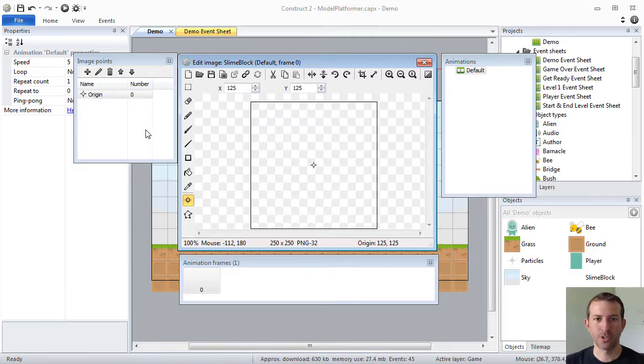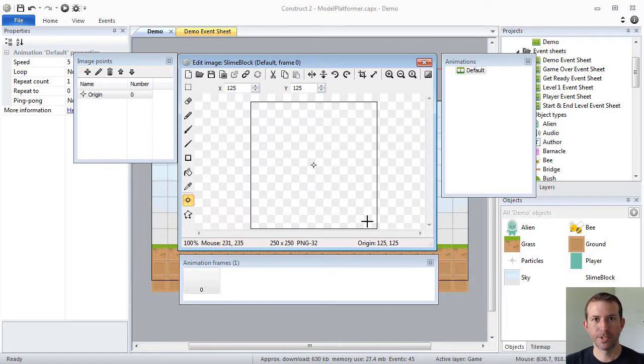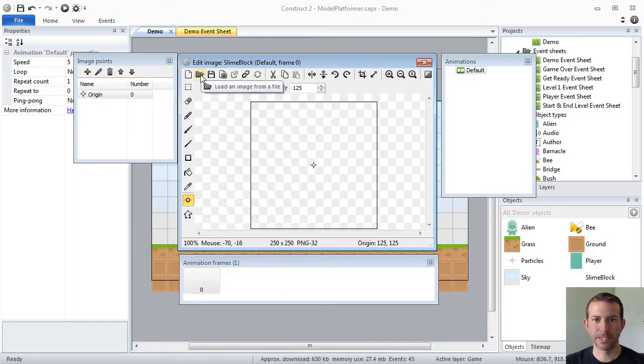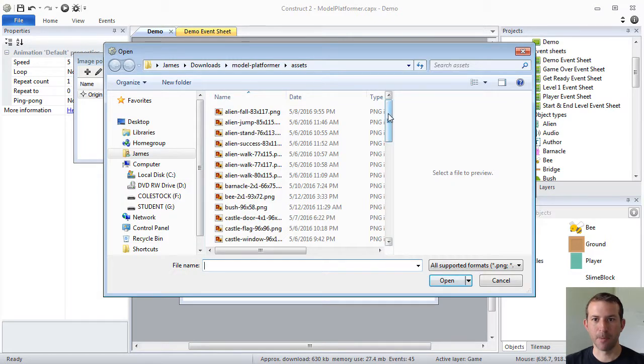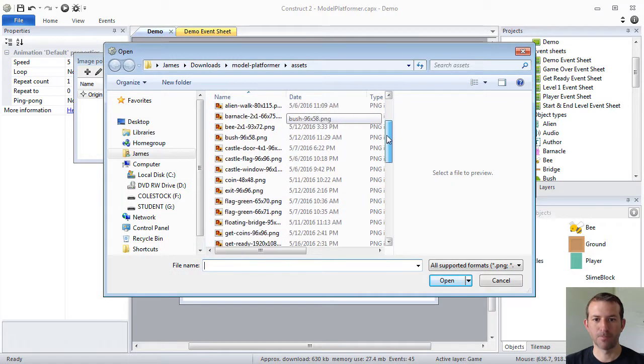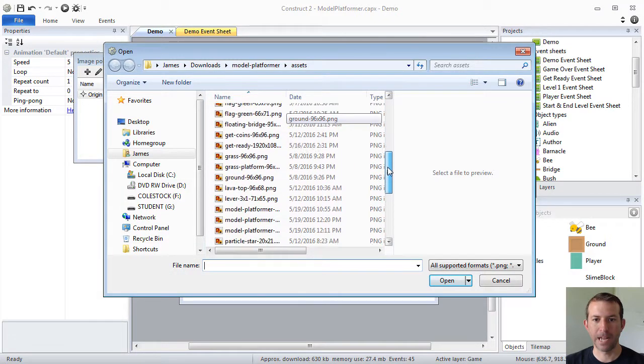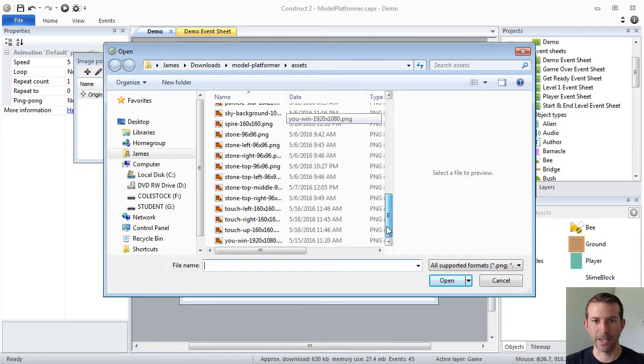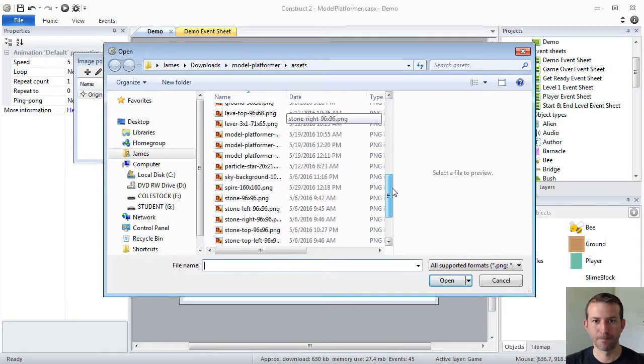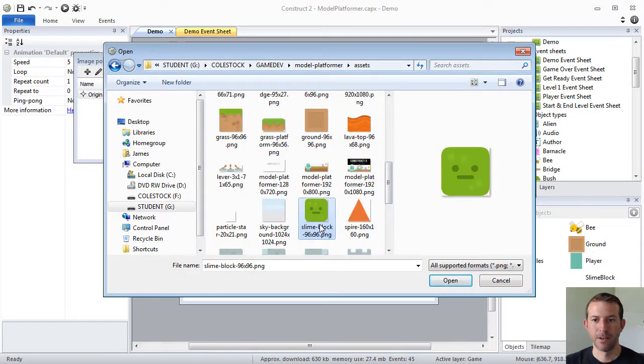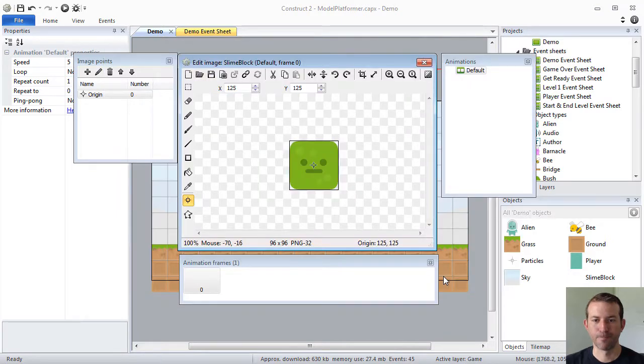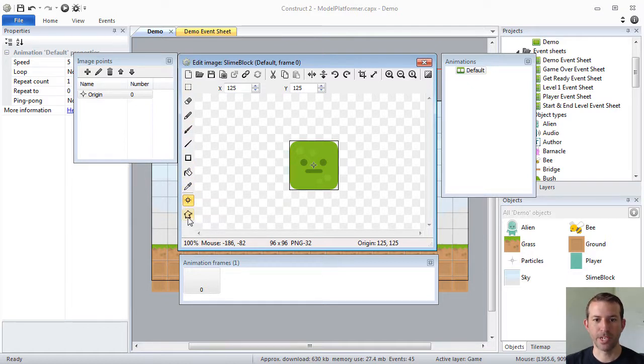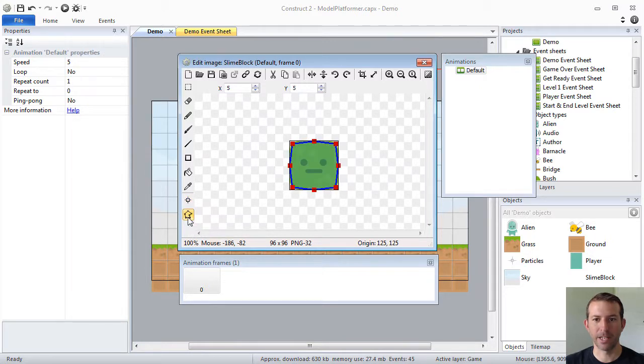All you have to do is click on the layout and then you'll see some windows that look like this. This is Construct 2's image and animations editor. You can create your own simple images, you can create animations, or you can create single graphic sprites. So in this particular case I'm going to load an image from a file. I have a slime block already in my assets that I'm going to use. I will select it and click open. It will automatically put it onto this stage.